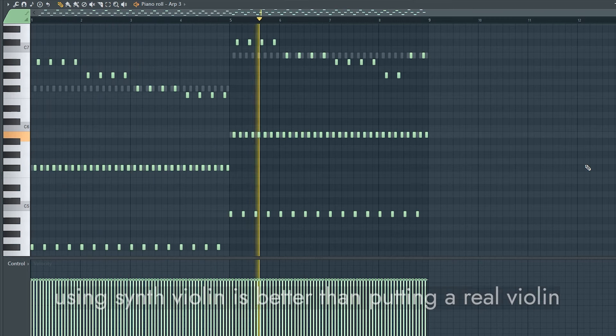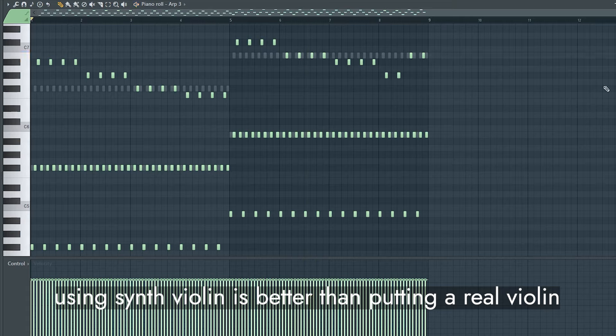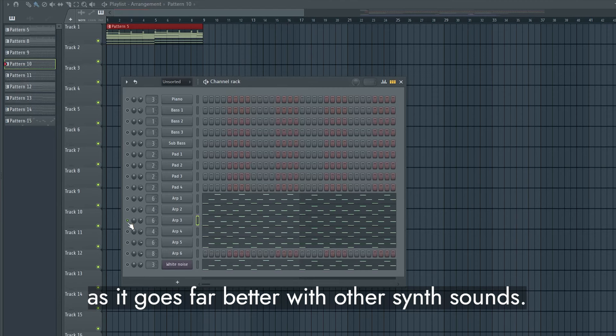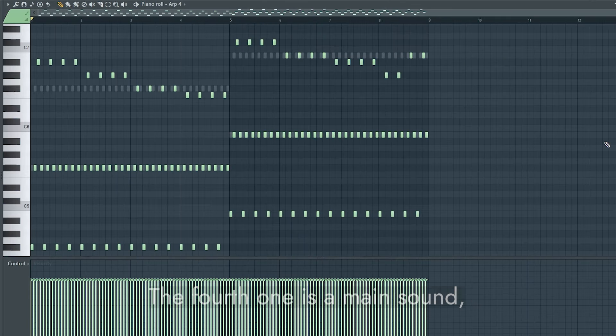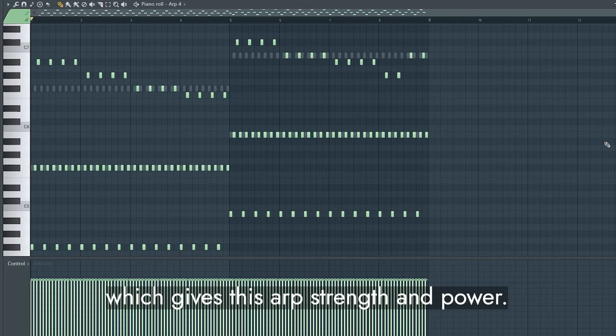The third one is added for some acoustic feeling. For my opinion, using synth violin is better than putting a real violin for this genre, as it goes far better with other synth sounds. The fourth one is a main sound, which gives this arp a strength and power.